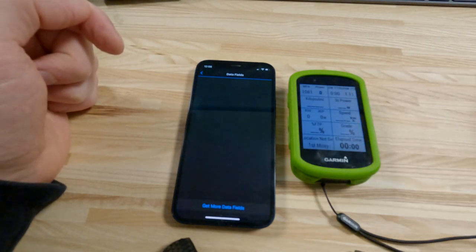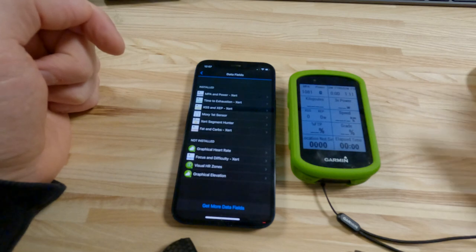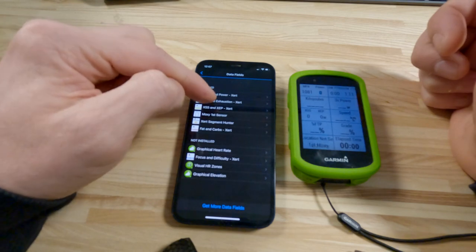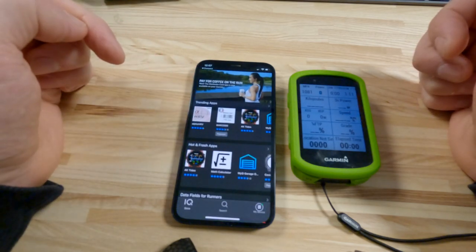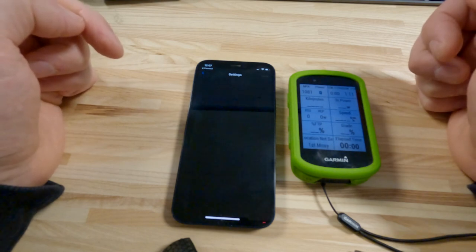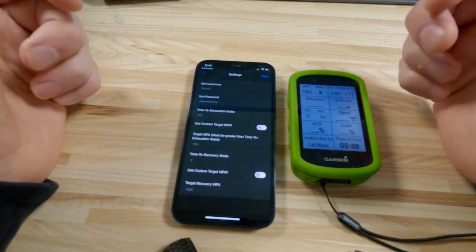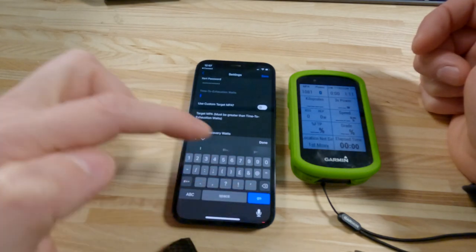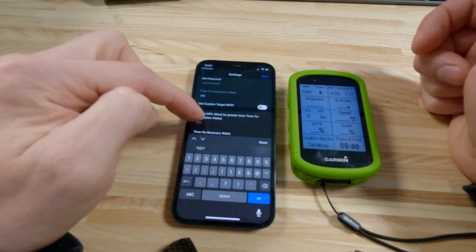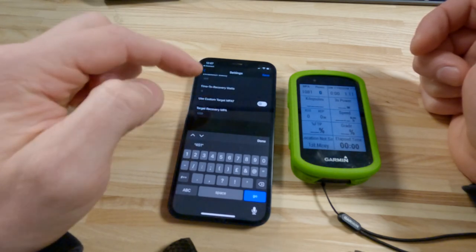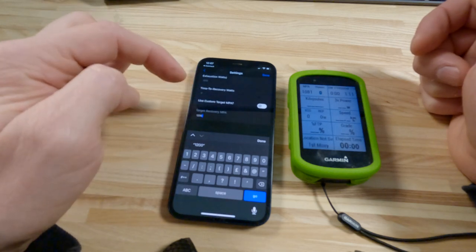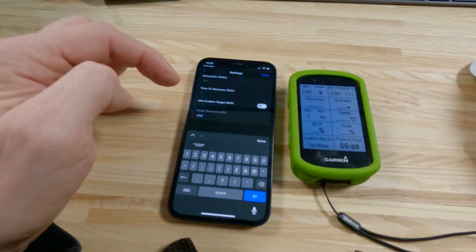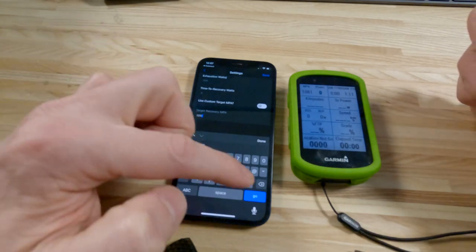Now while this is loaded up, I'm just going to look at the workout parameters of the ride I'm about to do. The intervals are 451 watts. So I'm going to come into the time to exhaustion, go to the settings and let this load up. I'm looking for 451. The default is normally set at 500 so it's not going to make a massive difference, but I'll change that to 451. I can leave the custom target MPA and time to recovery watts as they are, and I'm going to make sure the target recovery MPA matches my current maximum power available, which is 1104.